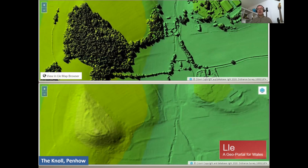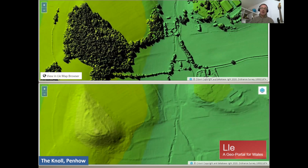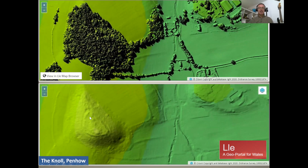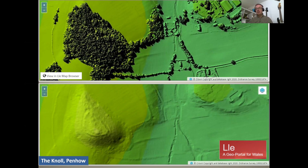LIDAR — airborne laser scanning — can also help us discover things under woodland and under trees. Back in 2010, a chap called Bryn Gethin, who works in Warwickshire, discovered this hillfort at the Knoll, Penhow, by browsing publicly available LIDAR on the Flaer portal. If you search for 'Flaer portal LIDAR' you'll find a browser where you can look at this. So a patch of woodland that nobody's ever looked into — and underneath it's a nice Iron Age fort. Bryn Gethin has discovered quite a few Roman roads, Roman forts, and things in Wales over the years, and he always produces really good discoveries.